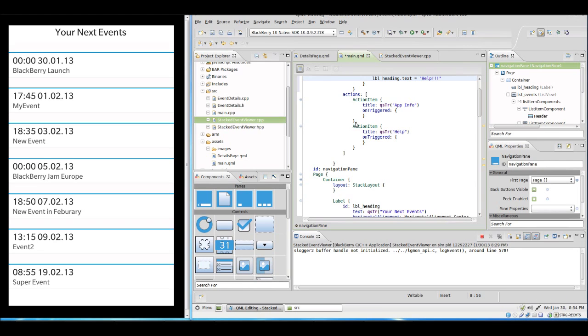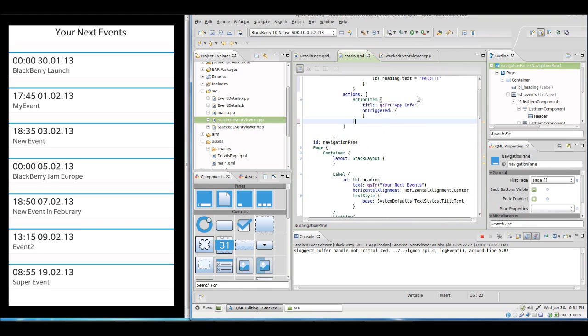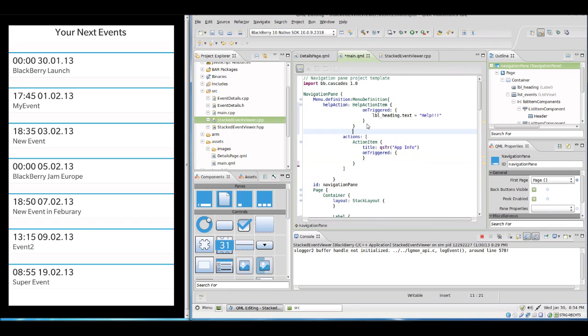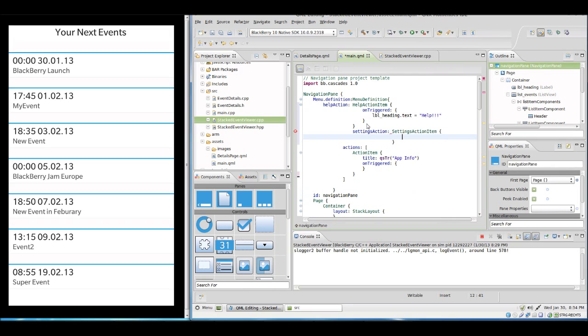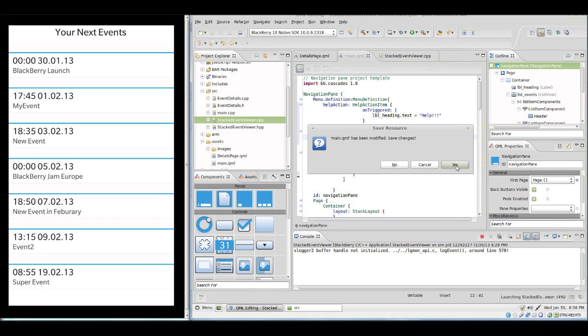Let's try this with on triggered and simply change the container label heading text to help. Now we can delete the action item, and there is also a settings item for example, so we could create a settings section and say settings section item here. In the application menu we can display up to five icons. So let's run this in the simulator.